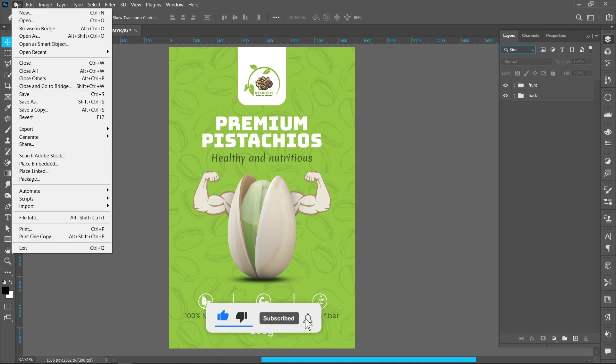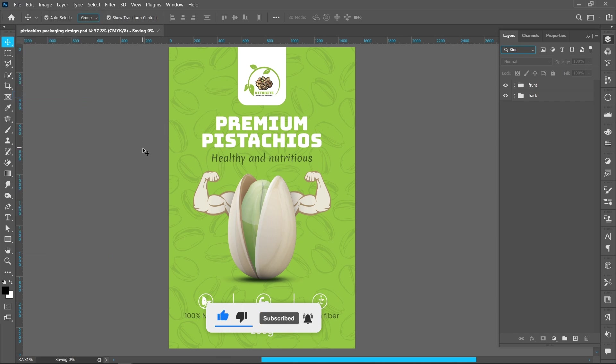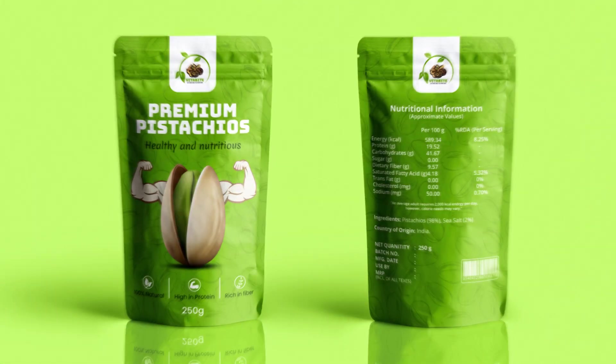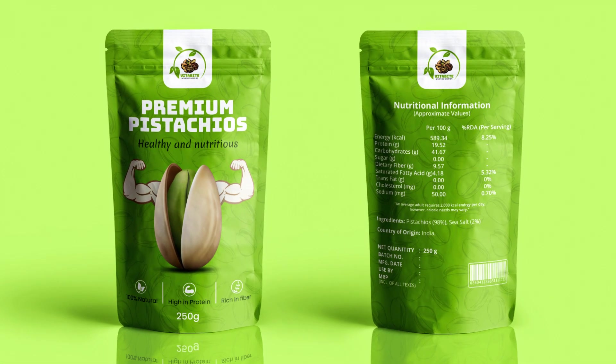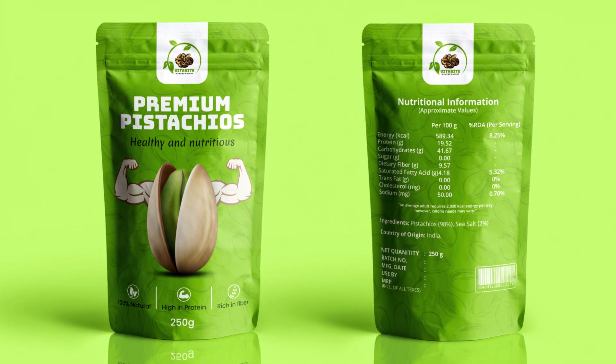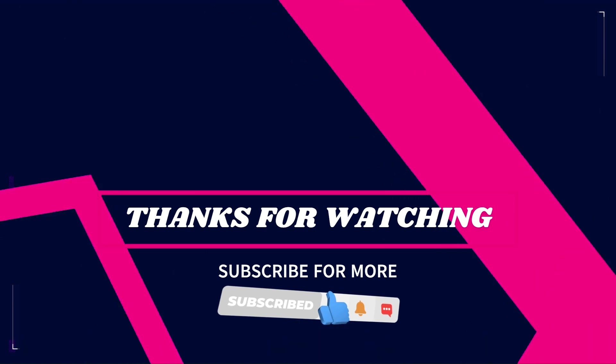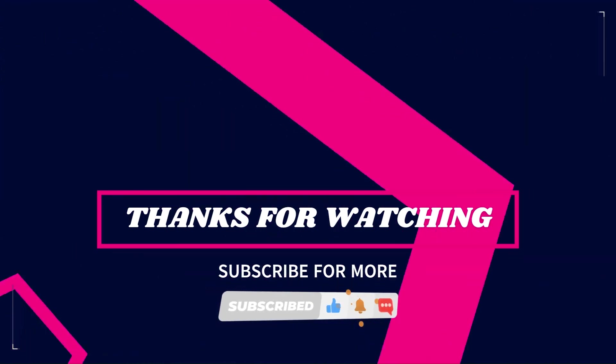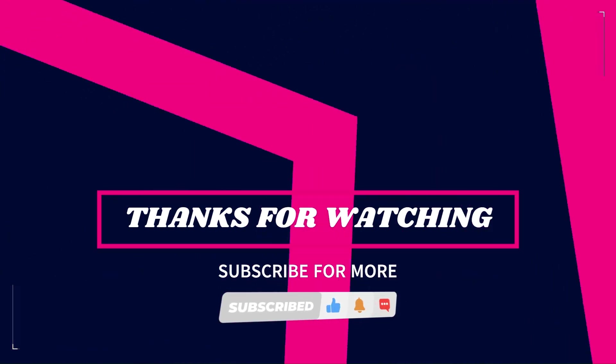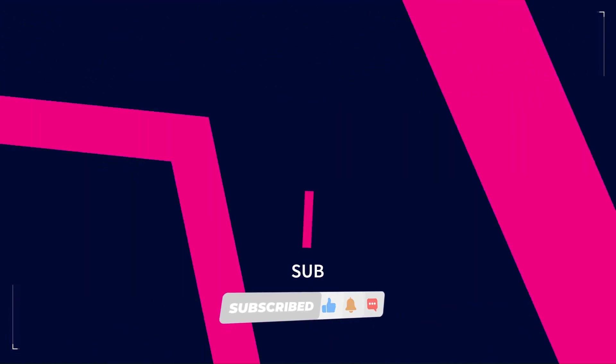Now save the file. This is the final result. I hope you like this tutorial. Thanks for watching. Subscribe for more tutorials.